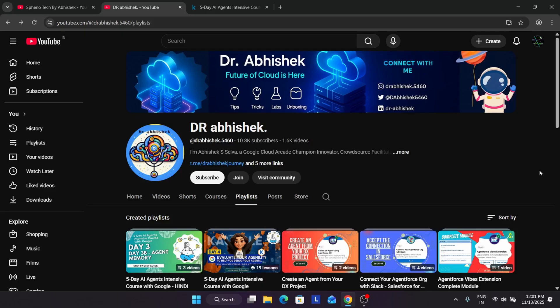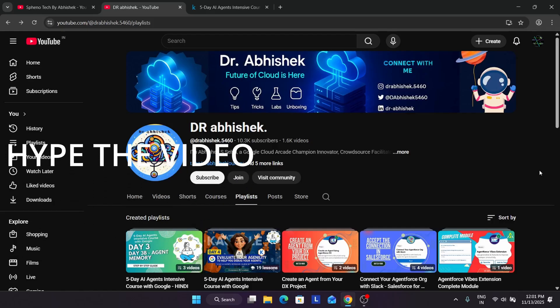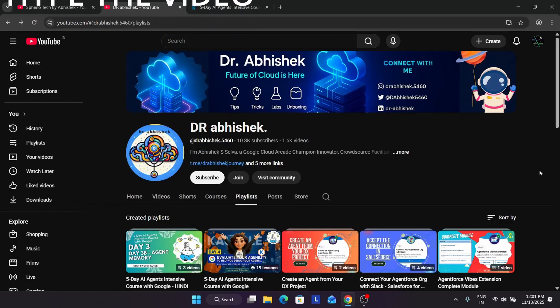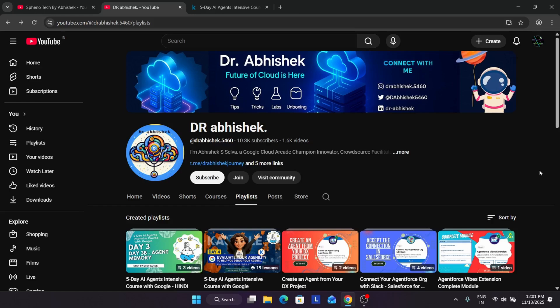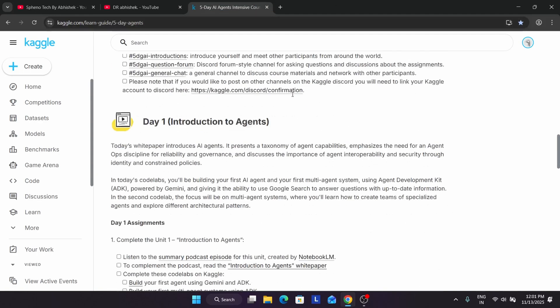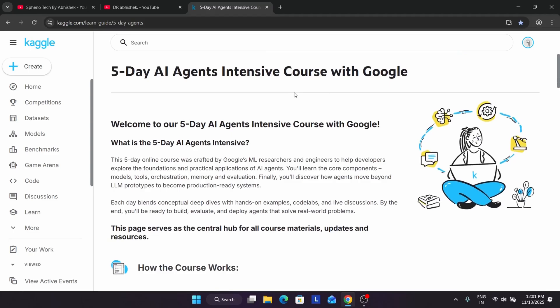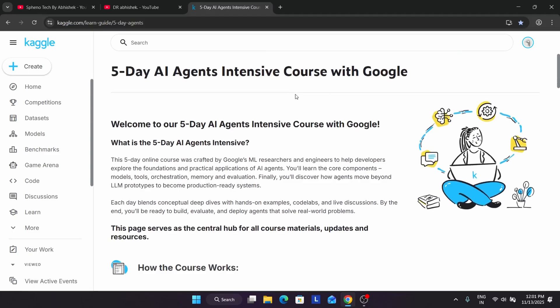Before we start, make sure you subscribe to the channel and do click on the like button to hype the video so that it reaches the right audience. So let's start. First of all, you need to understand that the 5-day AI Intensive Course is live and what is basically the event.